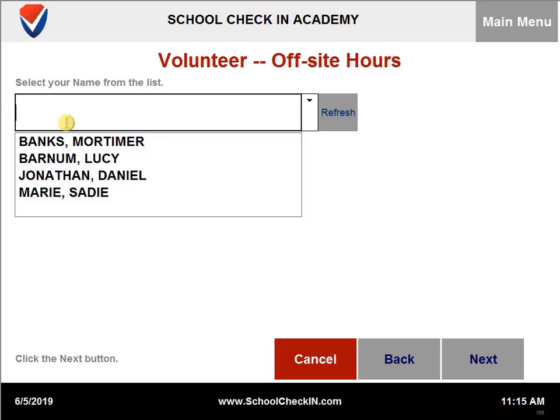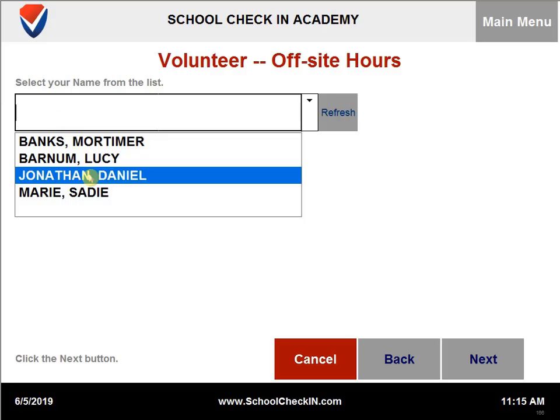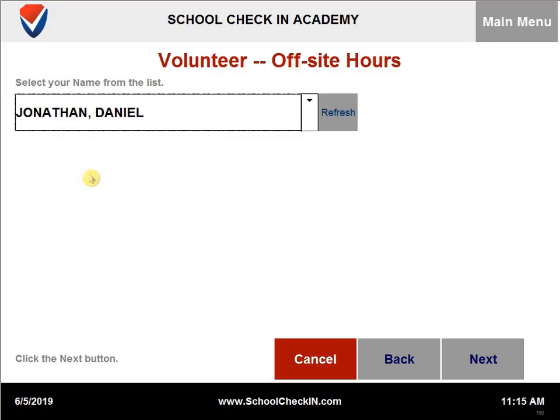You will need to select the name from the list or start typing in a last name. You can then click on next.